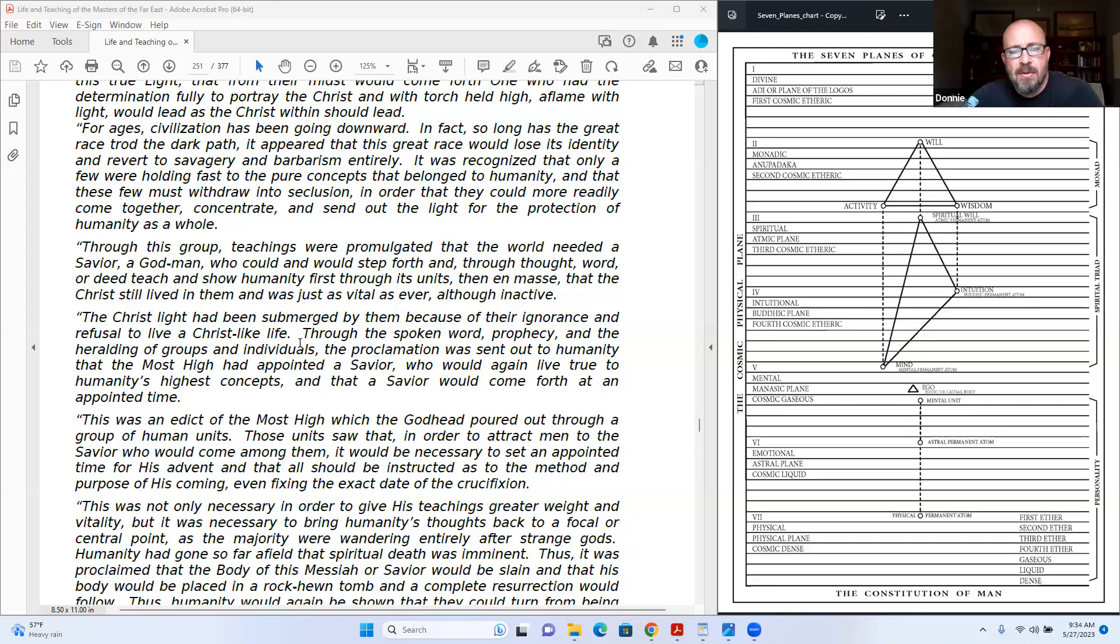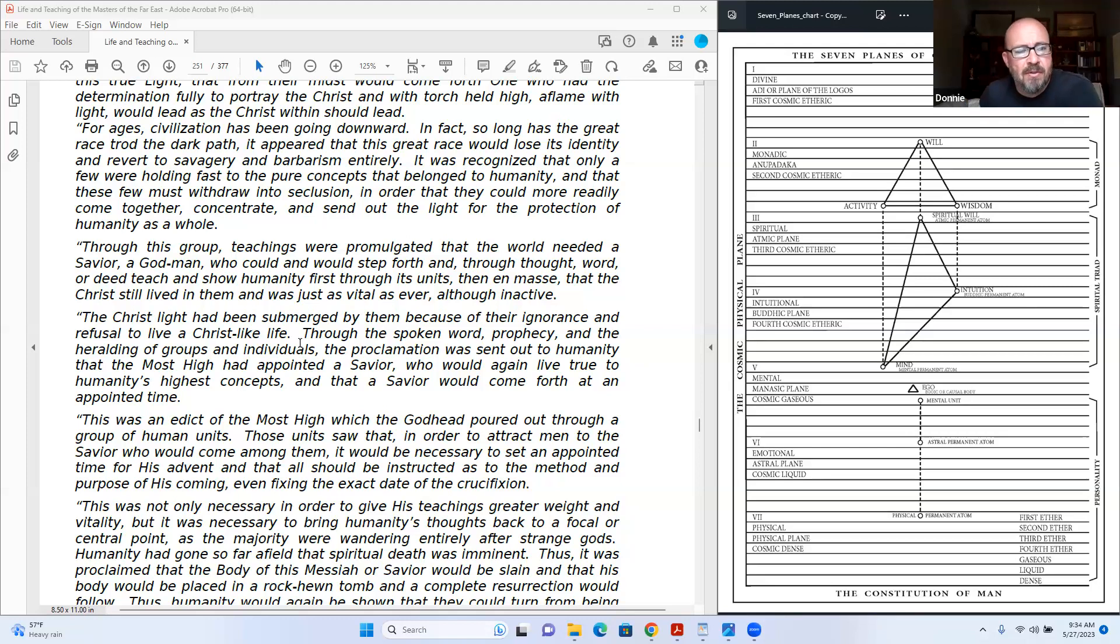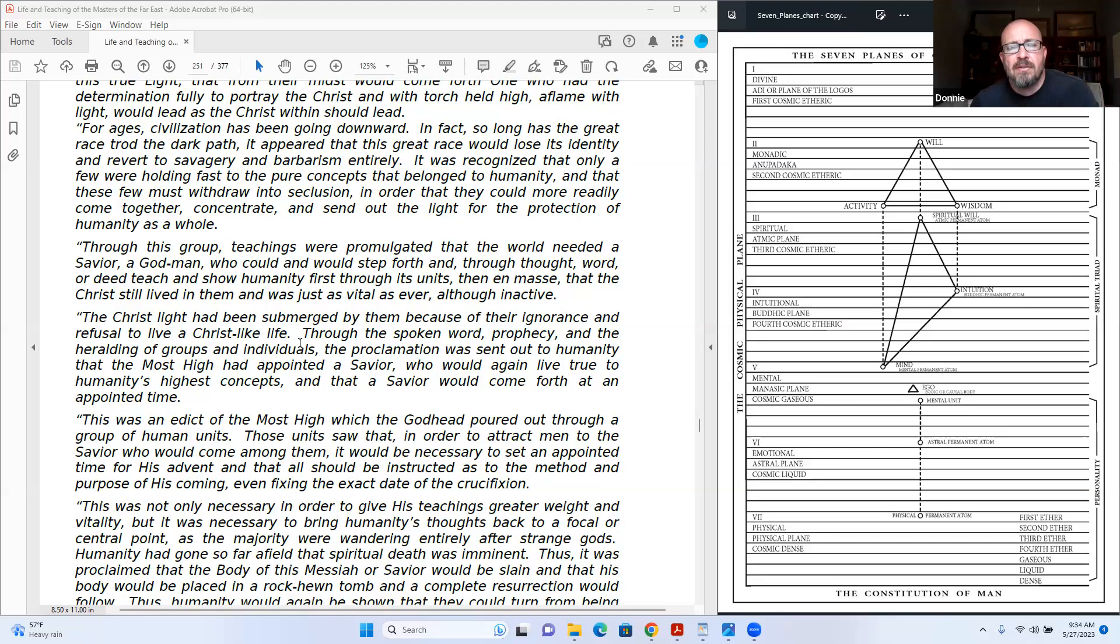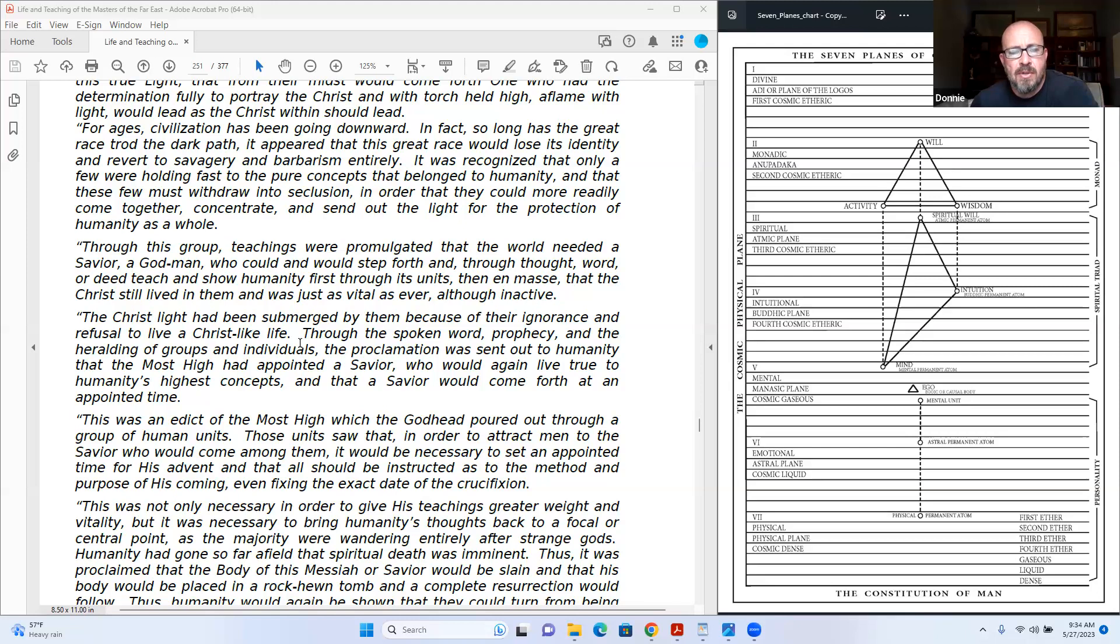Through this group, teachings were promulgated that the world needed a savior, a god-man who could and would step forth and through thought, word, and deed, teach and show humanity first through its units, then in mass, that the Christ still lived in them and was just as vital as ever. Although inactive, the Christ-like had been submerged by them because of their ignorance and refusal of living Christ-like life. Through the spoken word, prophecy, and the heralding of groups and individuals, the proclamation was sent out to humanity that the Most High had appointed a savior who would again live true to humanity's highest concepts, and that a savior would come forth at an appointed time.